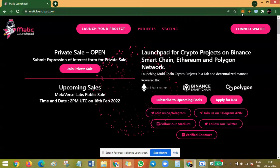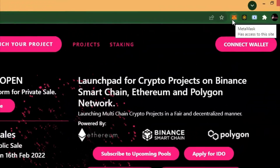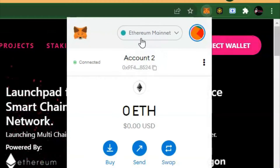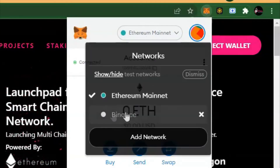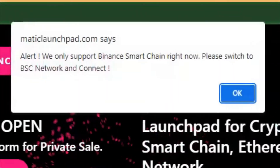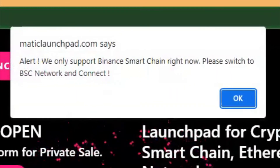The first step is to make sure that your browser has the MetaMask wallet extension installed and that it is logged in. The next step is to ensure that you are on the Binance Smart Chain Network. If you are not on the Binance Smart Chain Network, you will see this error pop up on the screen.